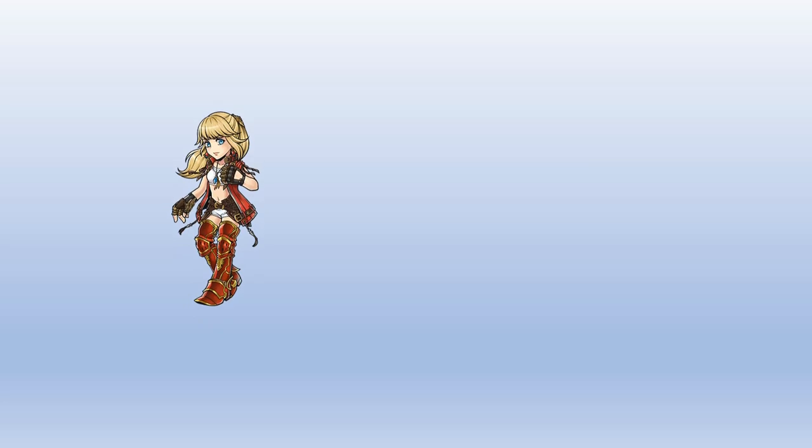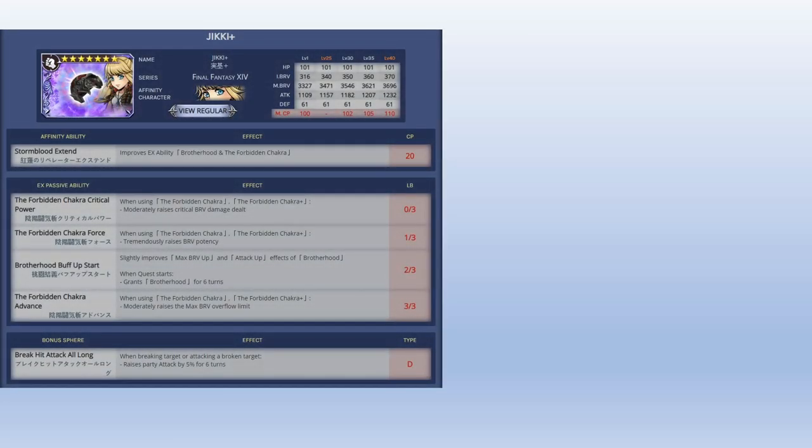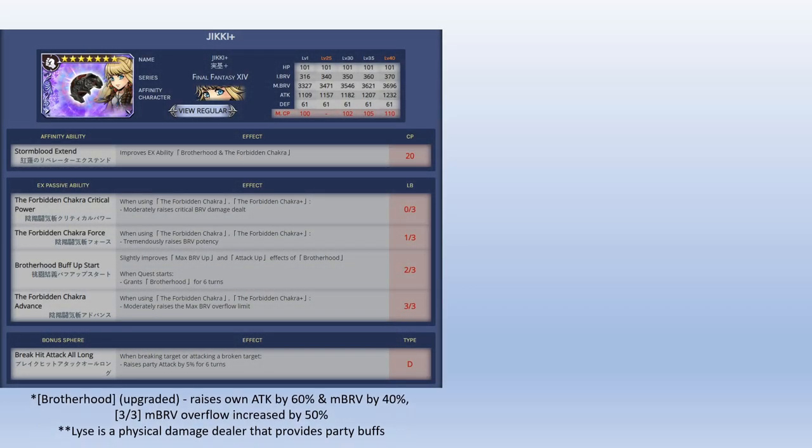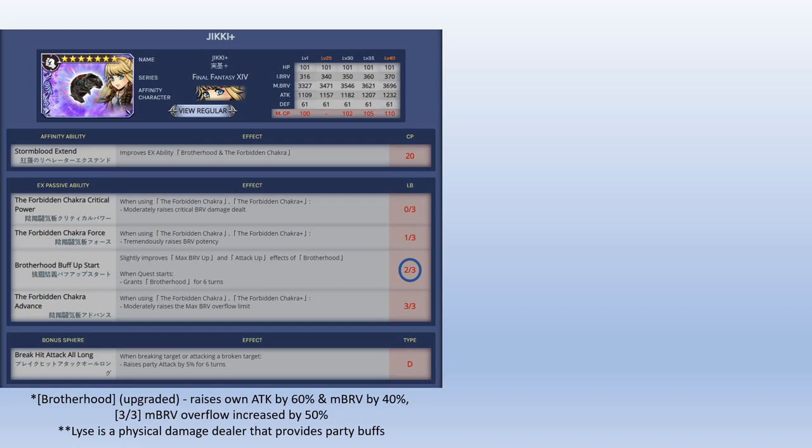Next up we get a new unit, we get Lise. Lise is just a melee damage dealer. She also gives party buffs as well, so she can support the party a little bit. For me, I rate Lise at 2 out of 3 because her 3 out of 3 upgrade does give a sizable overflow limit, it's 50%, however her overflow limit is already really high at max chakra stacks, so in my opinion it's not really worth it.